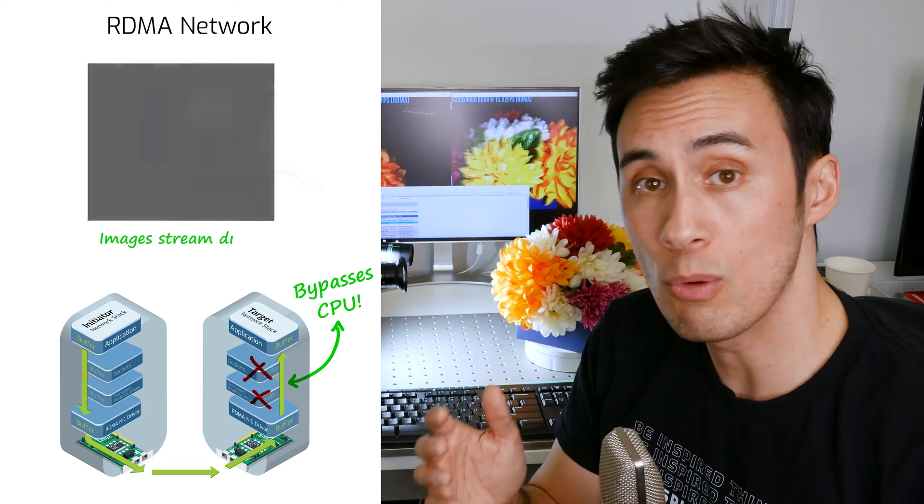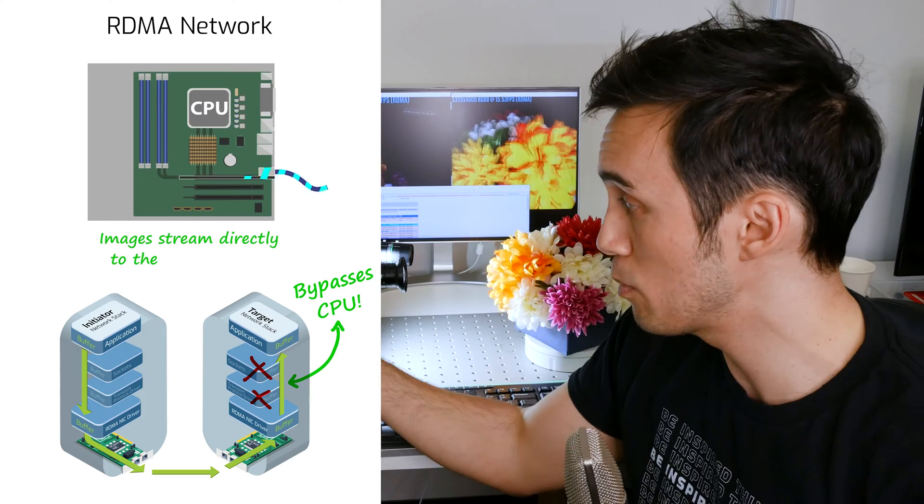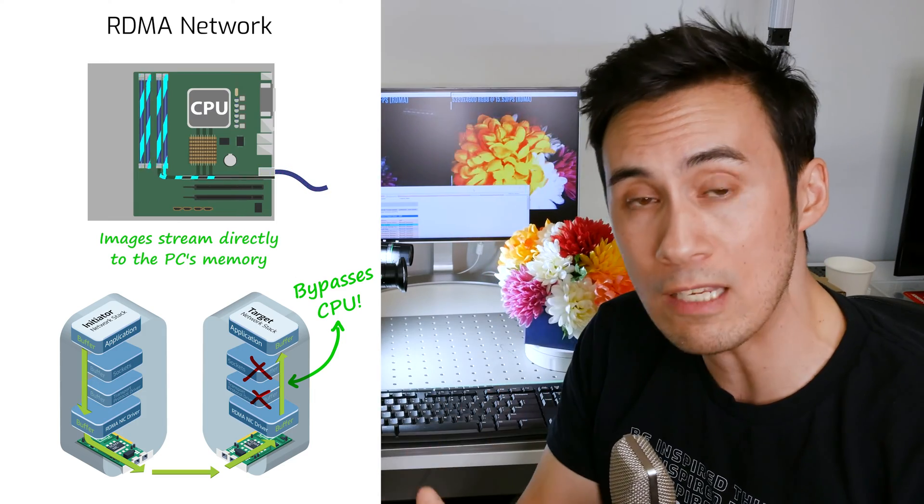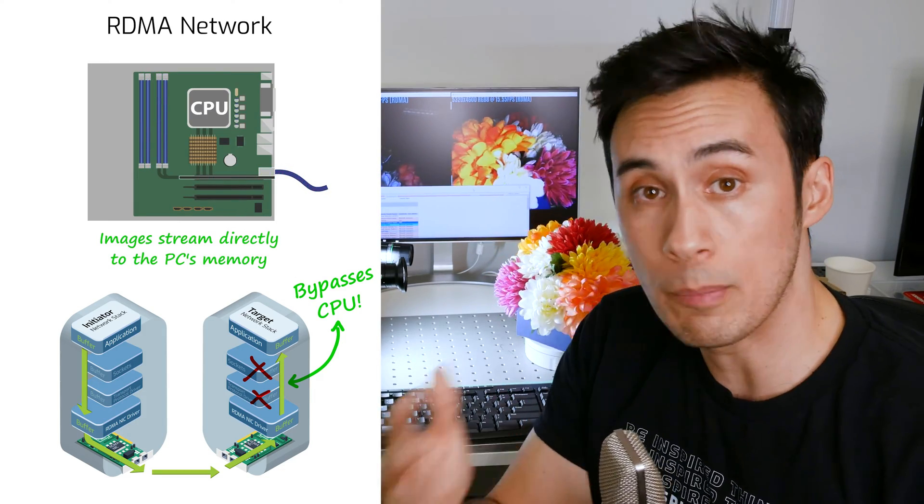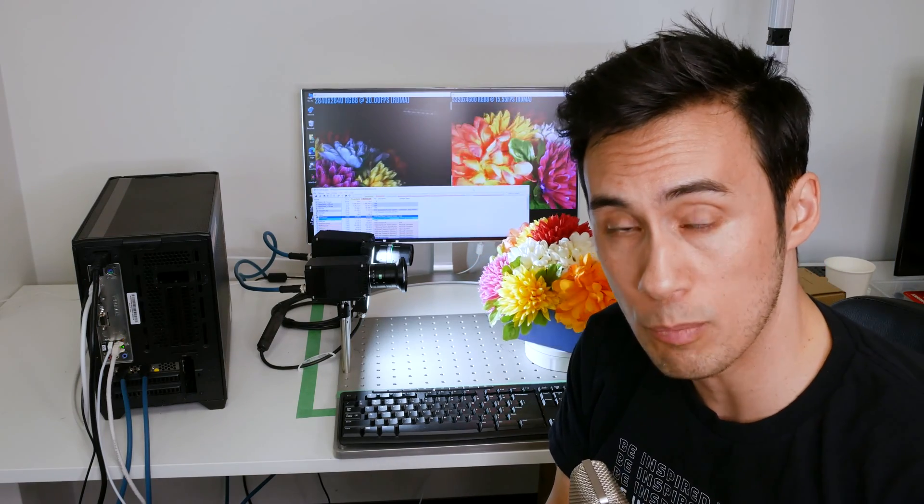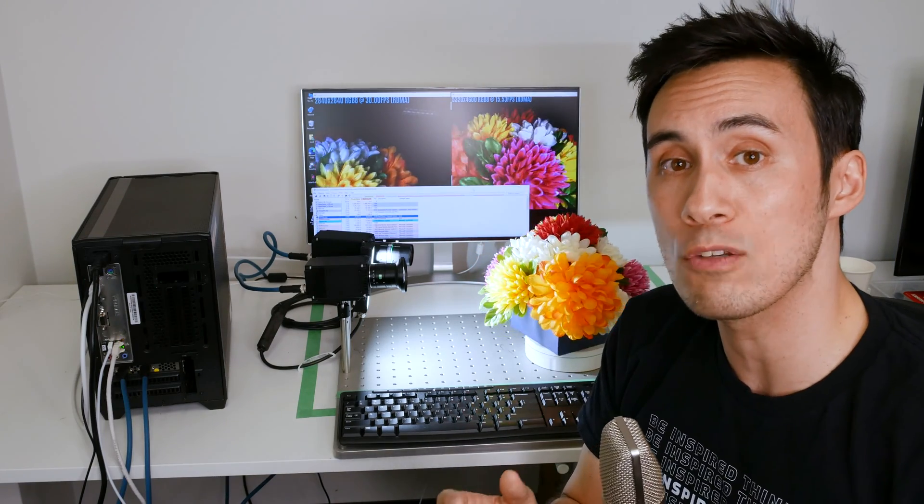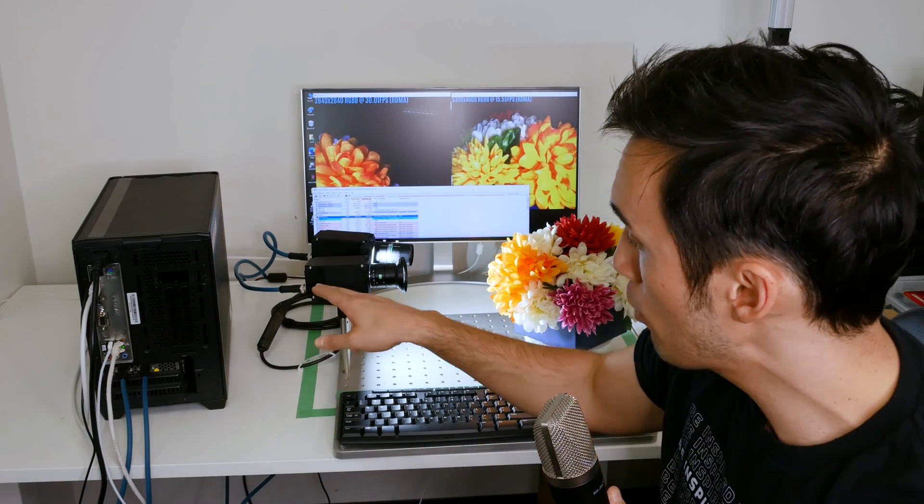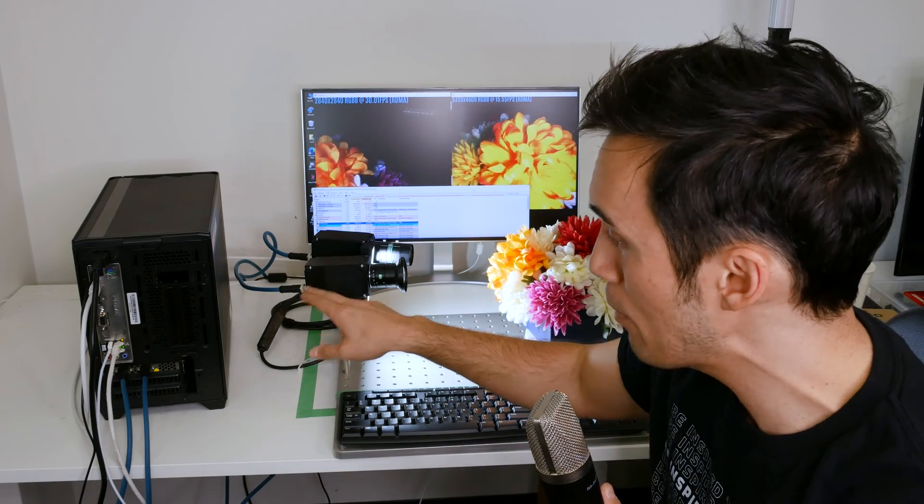This allows you to free up CPU resources so that you can run whatever vision processing tasks you have on the host PC without having to compete for CPU resources. Not only has this radically reduced CPU usage, but it also allows for a reliable connection.